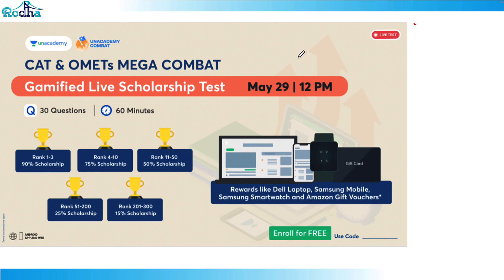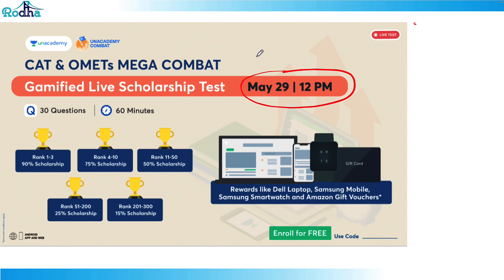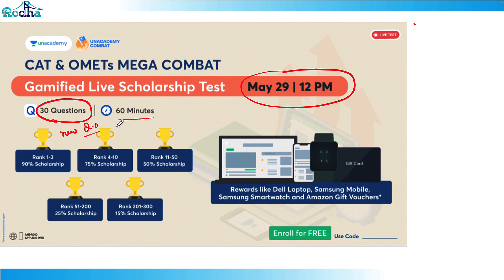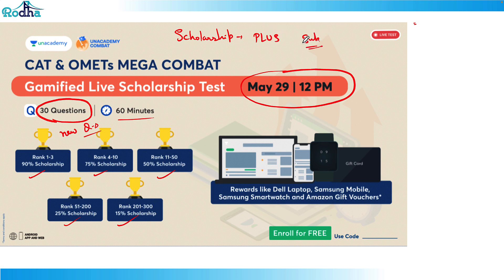We have a combat test on 29th May at 12pm. If you haven't completed 80% or 70% of your syllabus, I don't recommend full-length mocks, but these small 30-question tests will help as a preparation check — seeing where you're comfortable and where you're not. It's 60 minutes, 30 unique questions, with prizes and scholarships available on the Plus subscription. You can use my code RAVIRODA, and it's absolutely free of cost. Give the test on May 29 at 12pm.